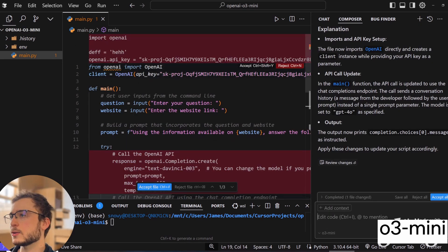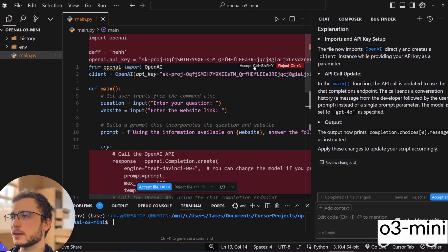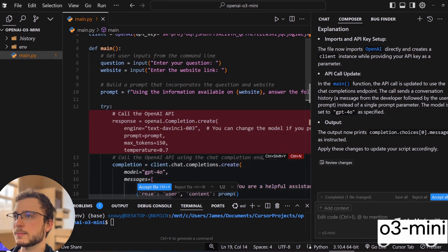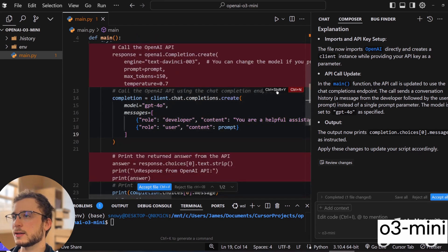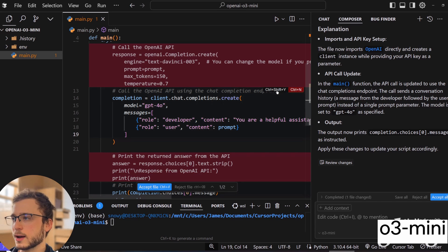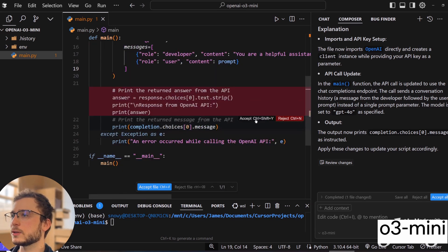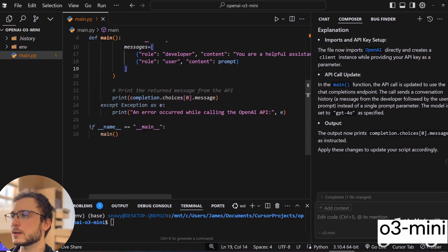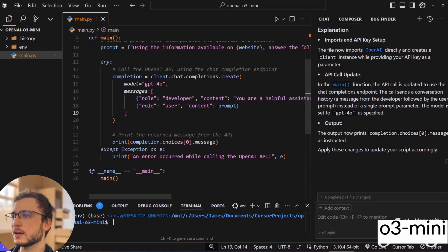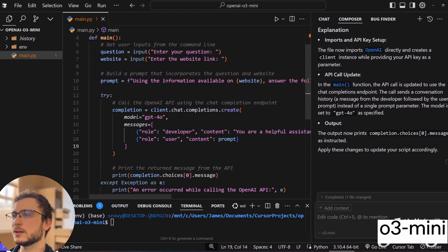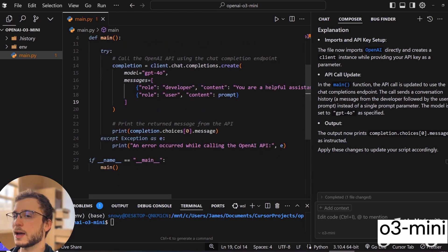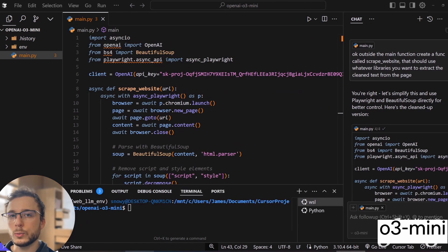So as you can see, it has now updated the API call. I'm going to accept that one. Down here, the chat completions create, that's the correct version of it. I'm going to change this to O3 and then printing the return message from the API. And that all looks good. So now we're good to go.